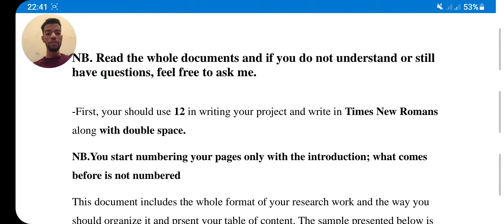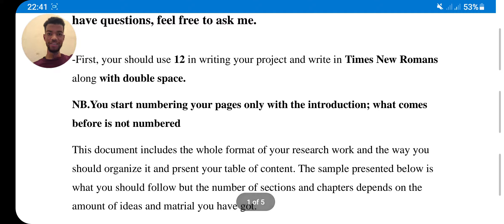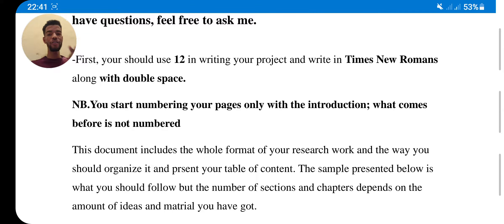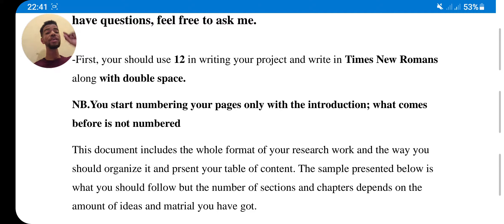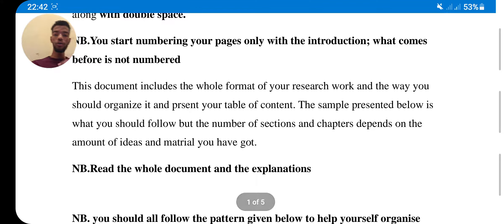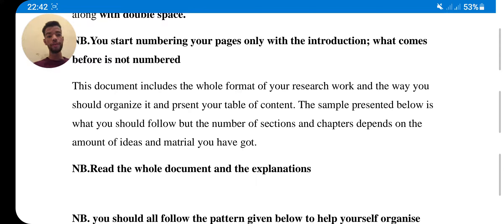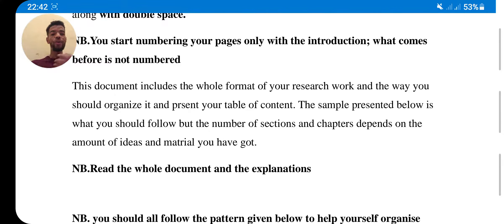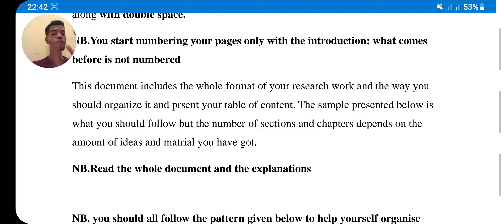So first of all guys, start numbering your pages. You have to number only the introduction. That's just in the table of contents, not the whole research. Try to number only the introduction, for example, page one or page two and so on. This document includes the whole format of your research work and how you should organize it and present your table of contents. The sample presented below is what you should follow, but the number of sections and chapters depends on the amount of ideas and material you have. This depends only on your research and on your topic.